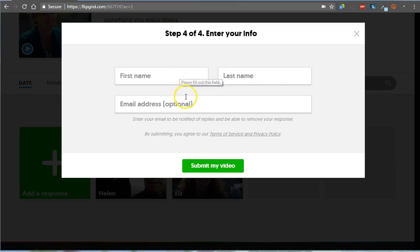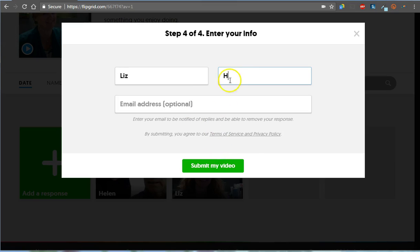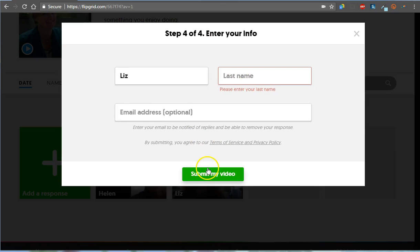Okay, now I don't want to do this. Okay, so Liz H. Do I even need to? Let's see. Oh, so just last initial.